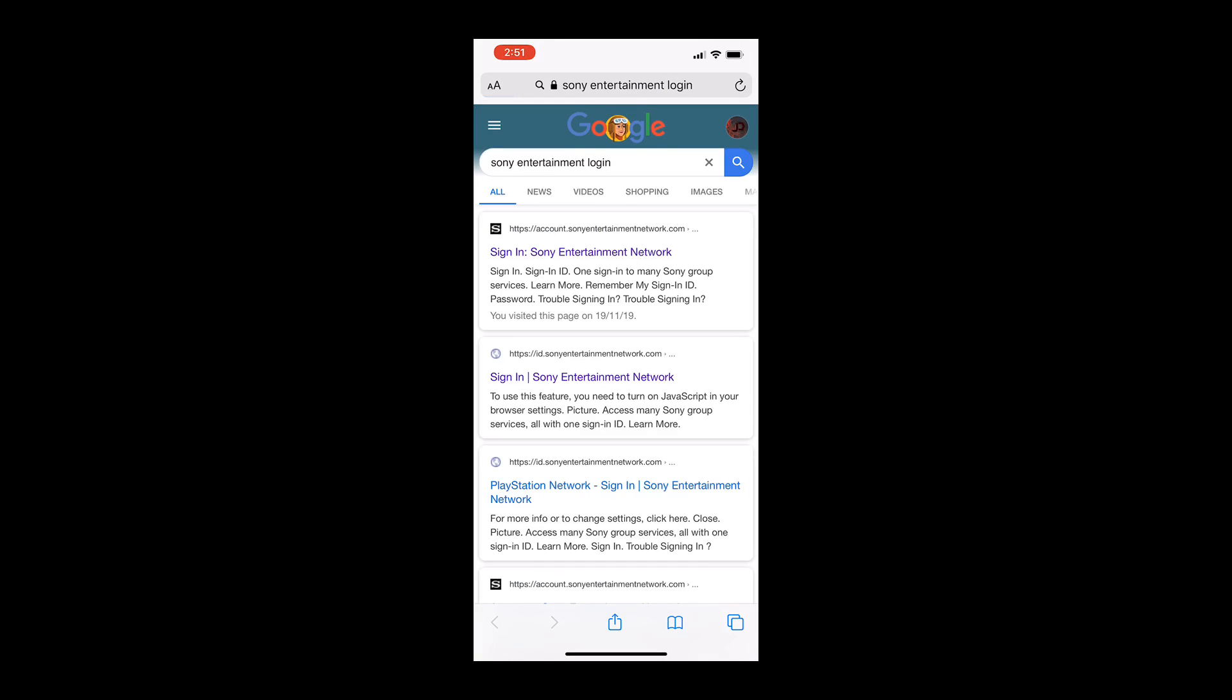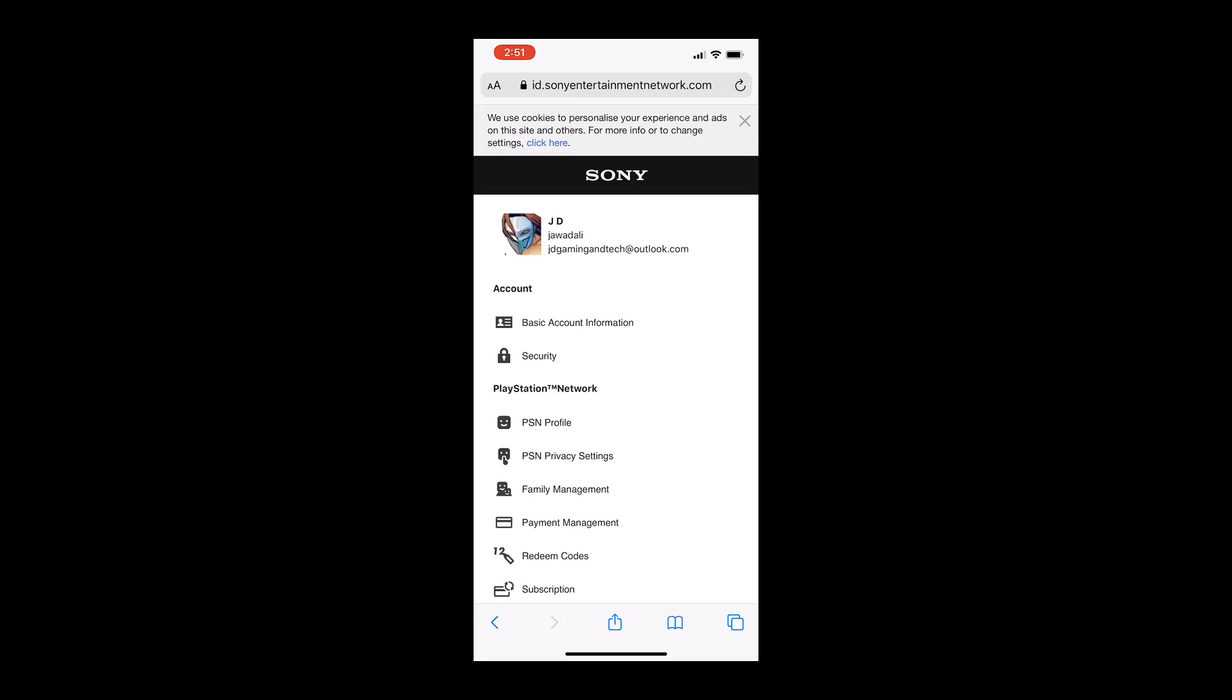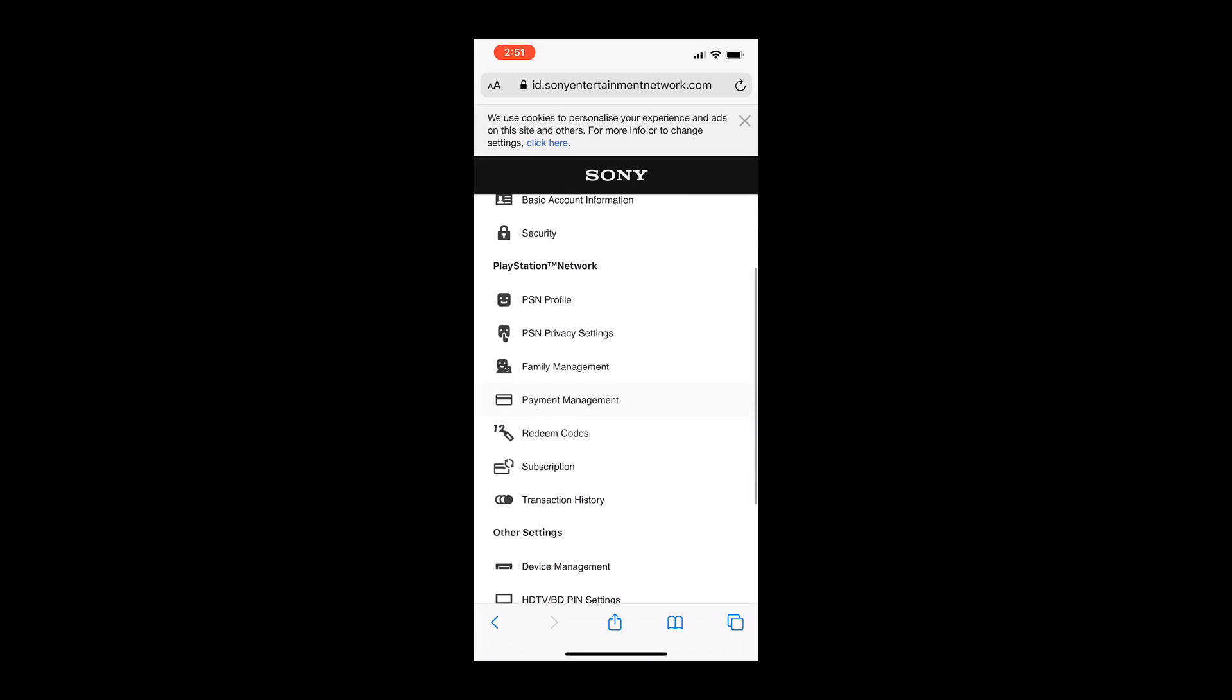Once done, click on the first link that pops up. And once you're there you need to log in. Once you're logged in, this is the menu you will see.